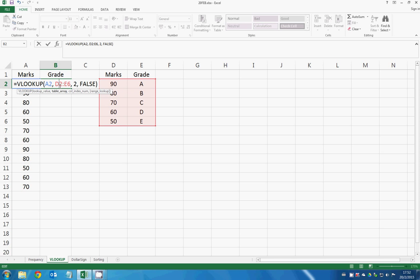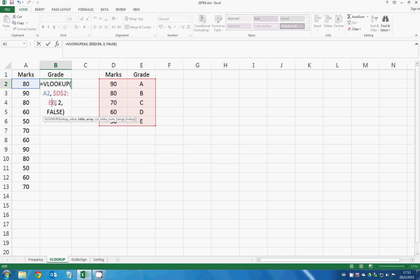Remember to add the dollar sign on both the letter and the number right here.